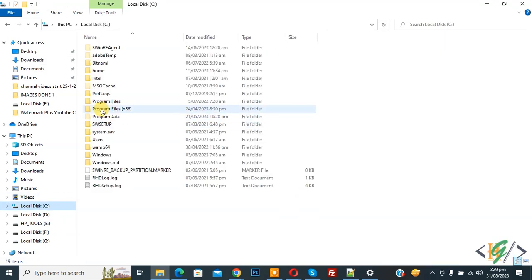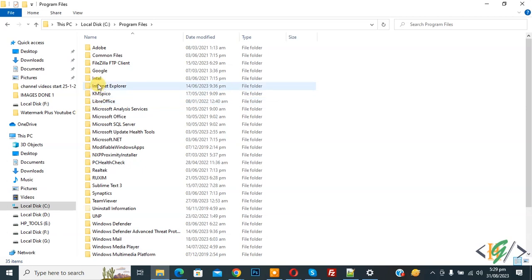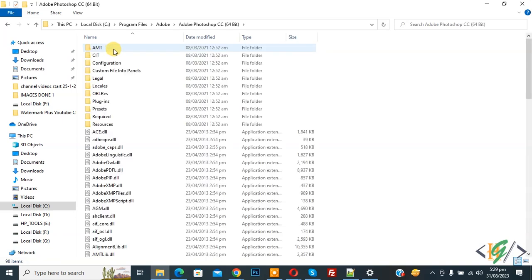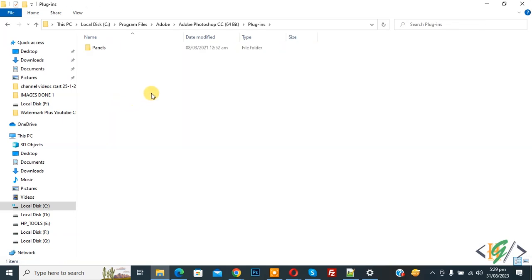Open Program Files folder. You'll see an Adobe folder, so open it. Then you'll see Adobe Photoshop. Open it again and you'll see the plugin folder. Now open it. We are going to paste the plugin file.